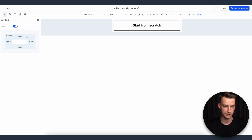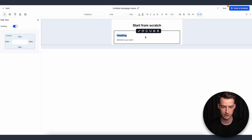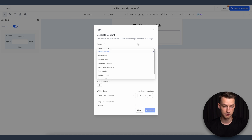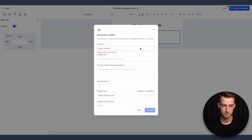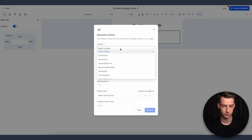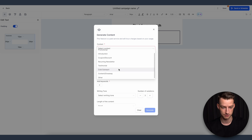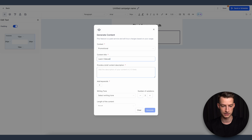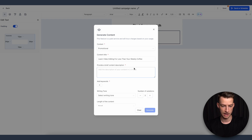Once you enable it, add a text element to your email and click the AI button — 'Generate with AI.' You can choose quite a lot of options. It is ChatGPT-based, but it's very convenient that it's right here inside Go High Level. You can choose the type of content — I'll make it a promotional email — and add a theme, something like 'Learn video editing for less than your weekly coffee.'